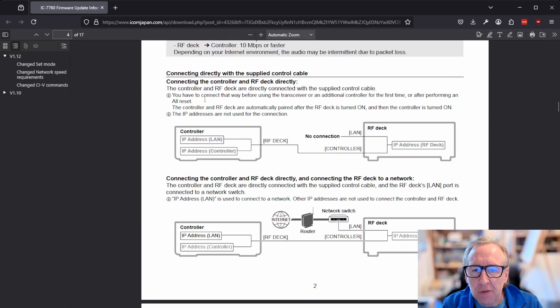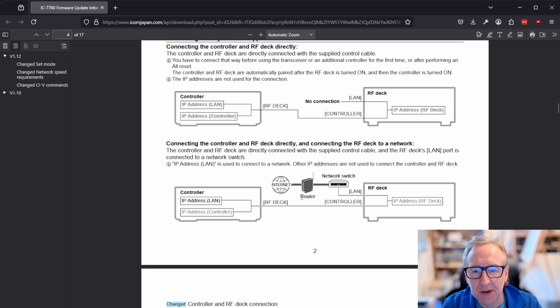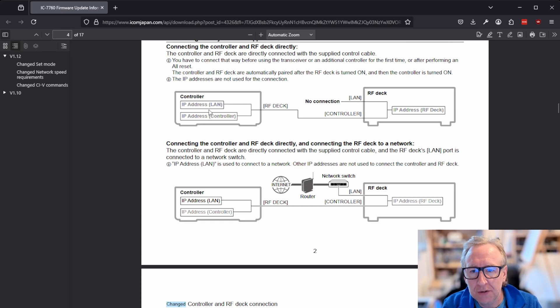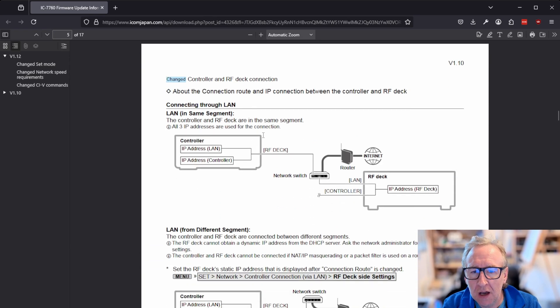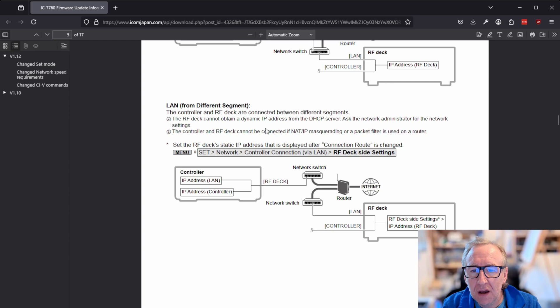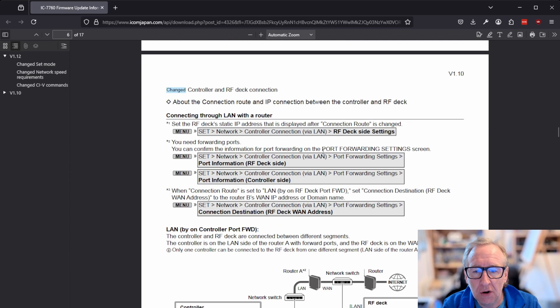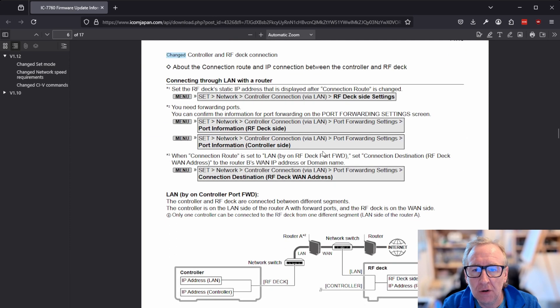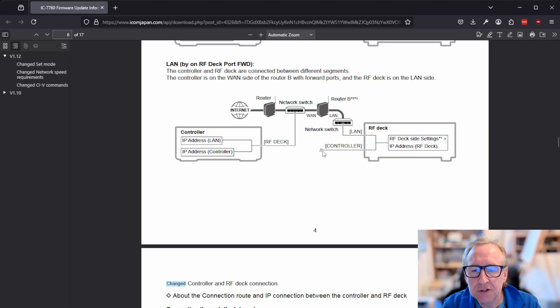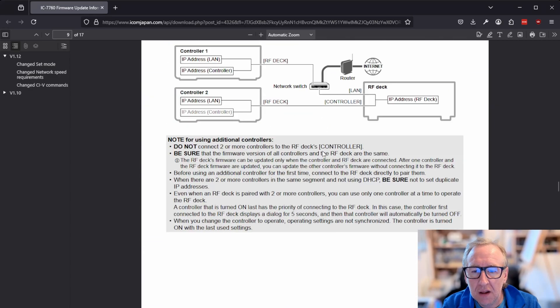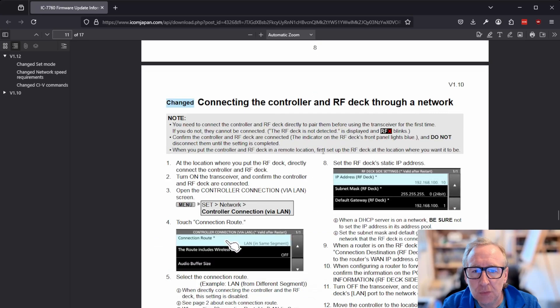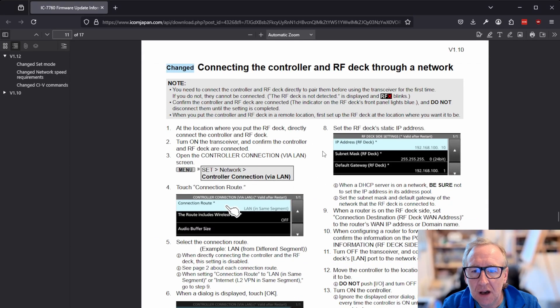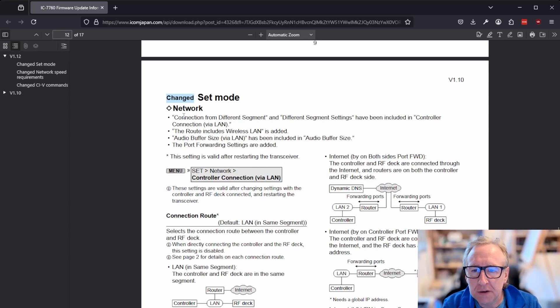It's worth noting that you can't control, you can't use two remote heads at the same time. You can only control it from one or the other. But it's nice to have that option if you've got a couple of different places that you operate from on a regular basis. So just talking here about the routing between the RF deck and the controller and the various different options that this now enables. So internet via a router, if you've got both the controller and the RF deck on the same LAN. Again, you can read through all of this. You don't need me to read through all of it.